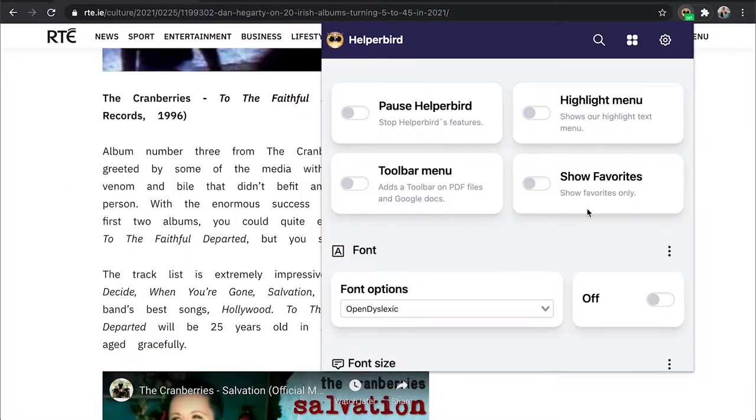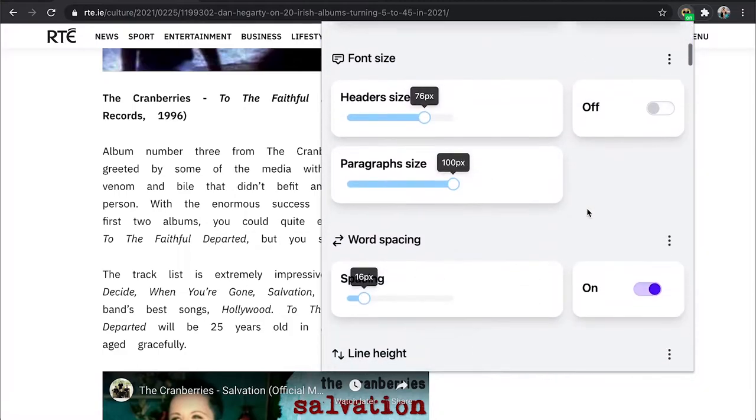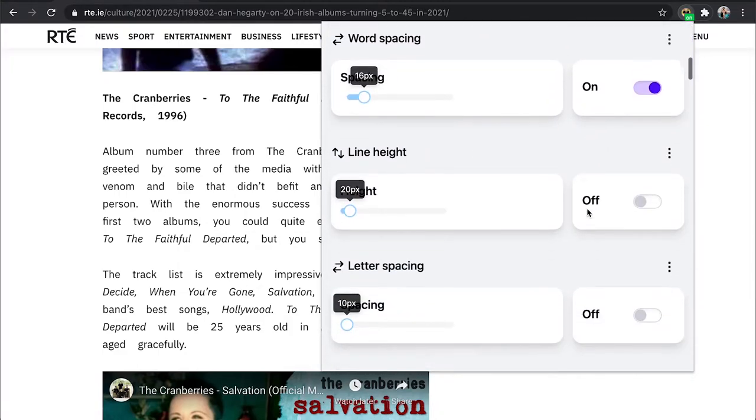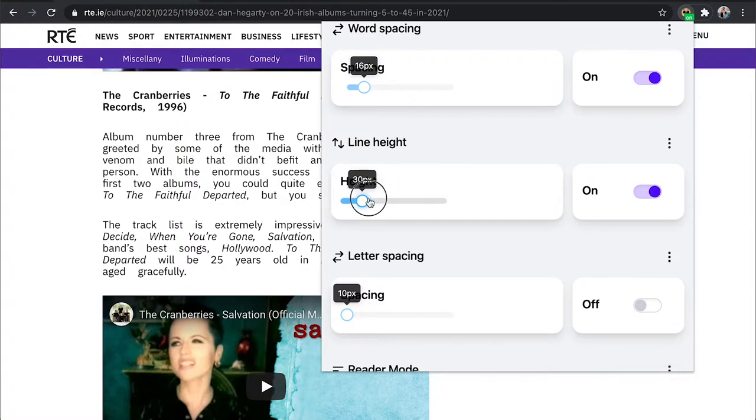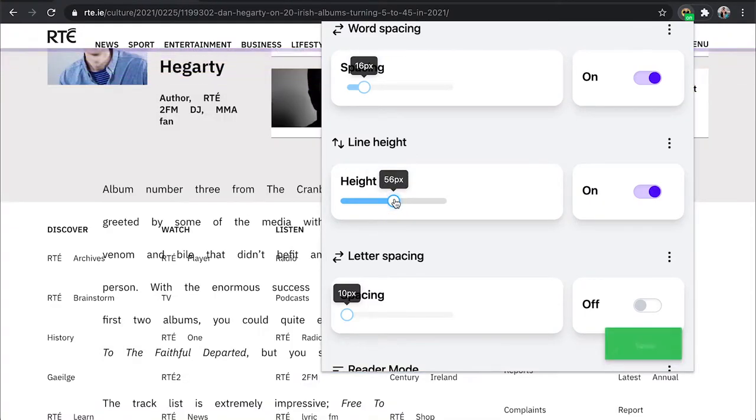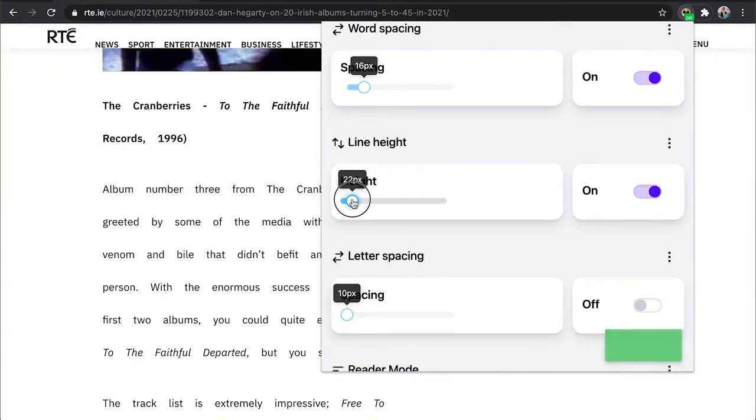In the line height section, click to toggle this setting on, and use the slider to adjust the line height spacing between lines on a web page.